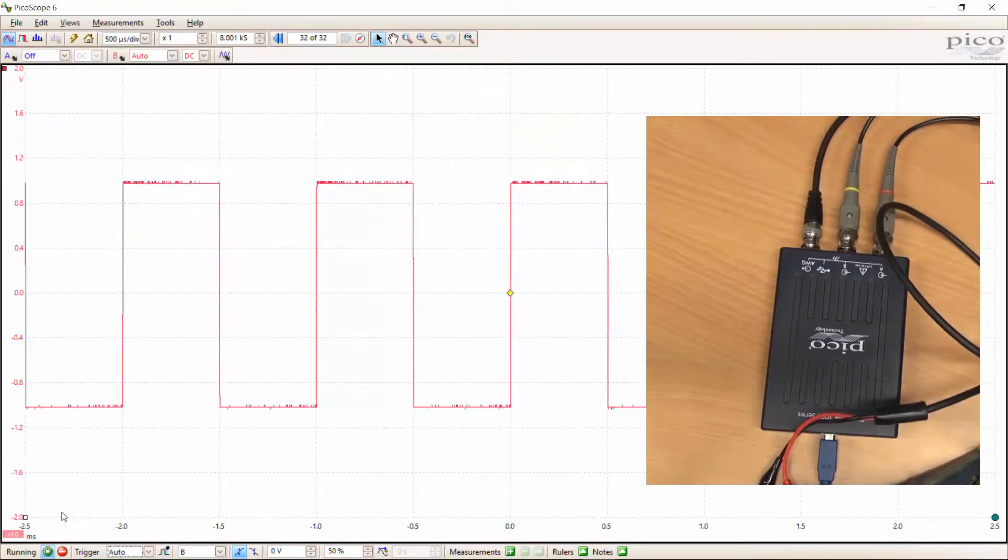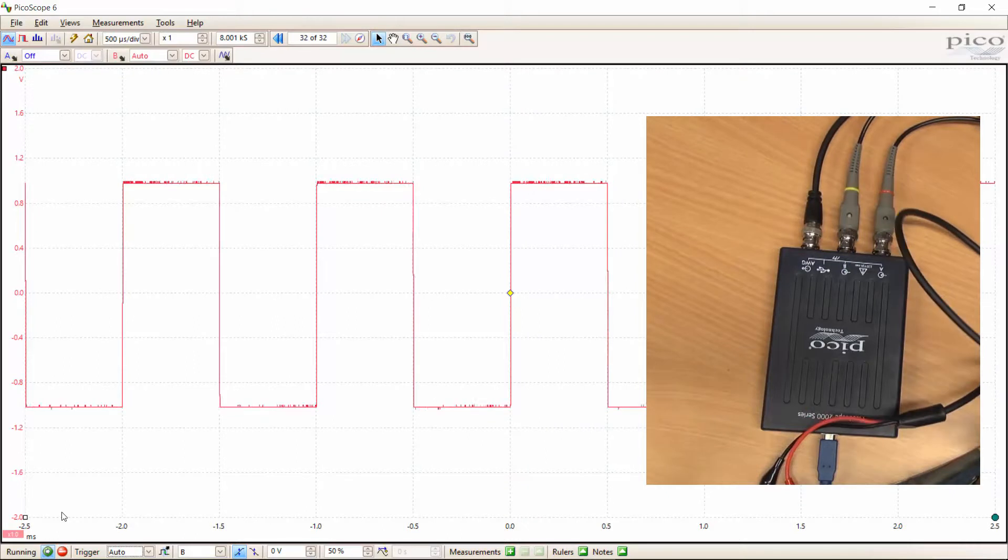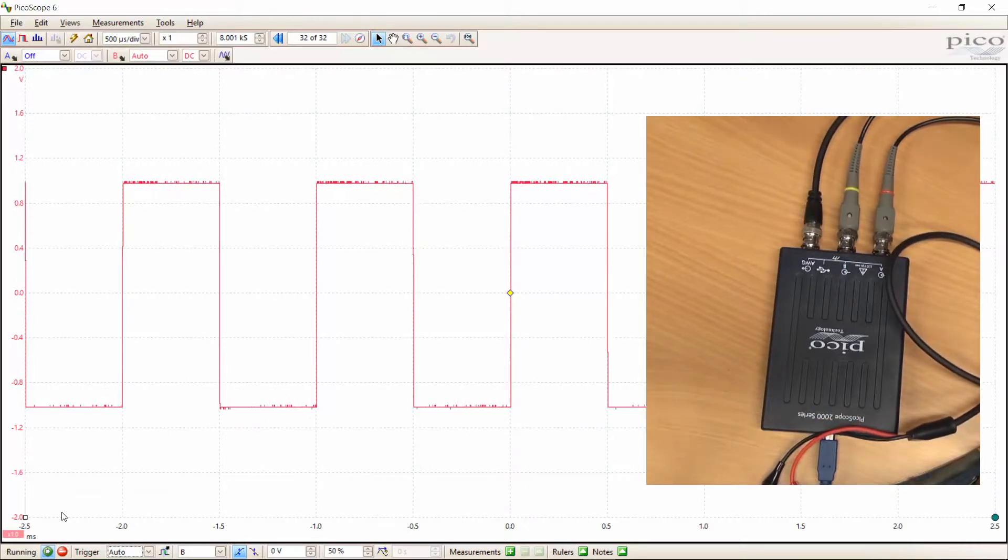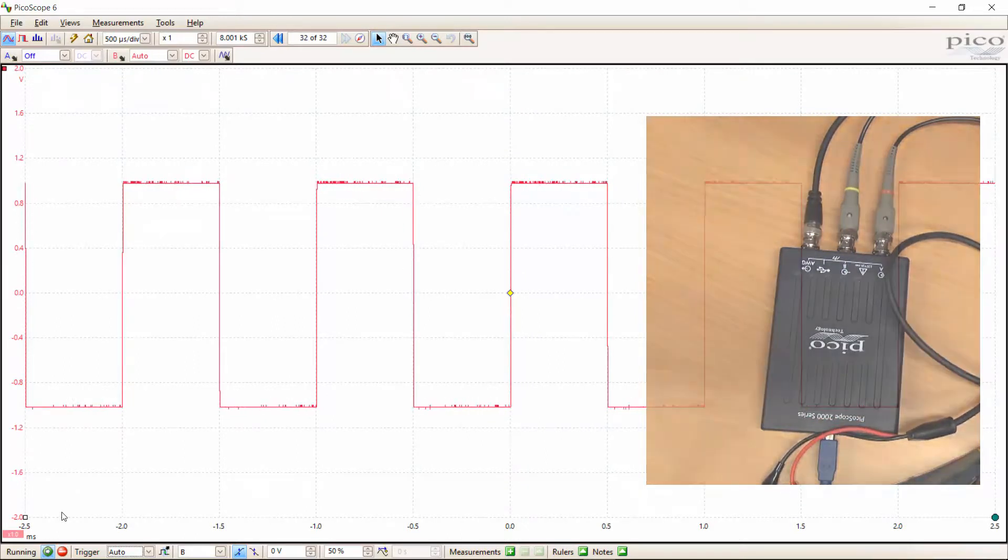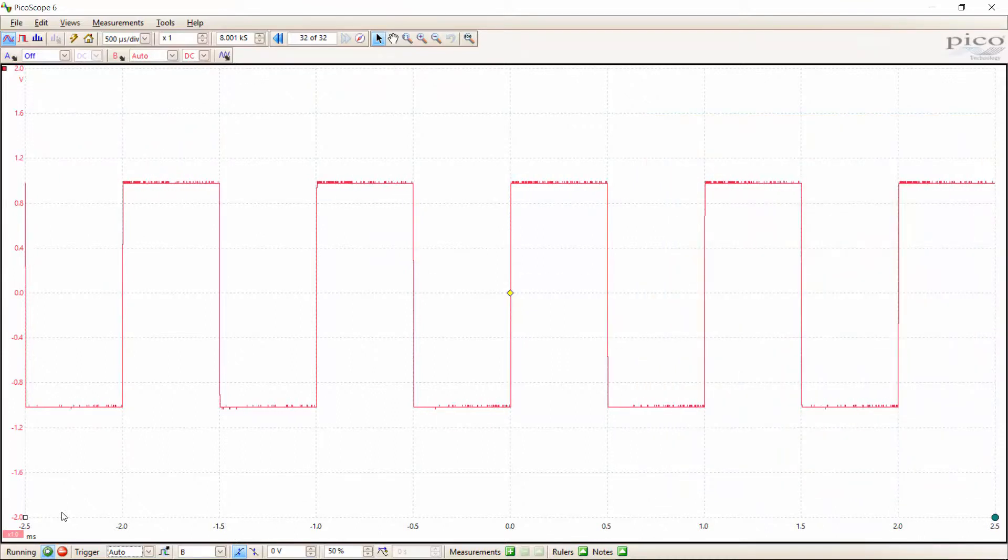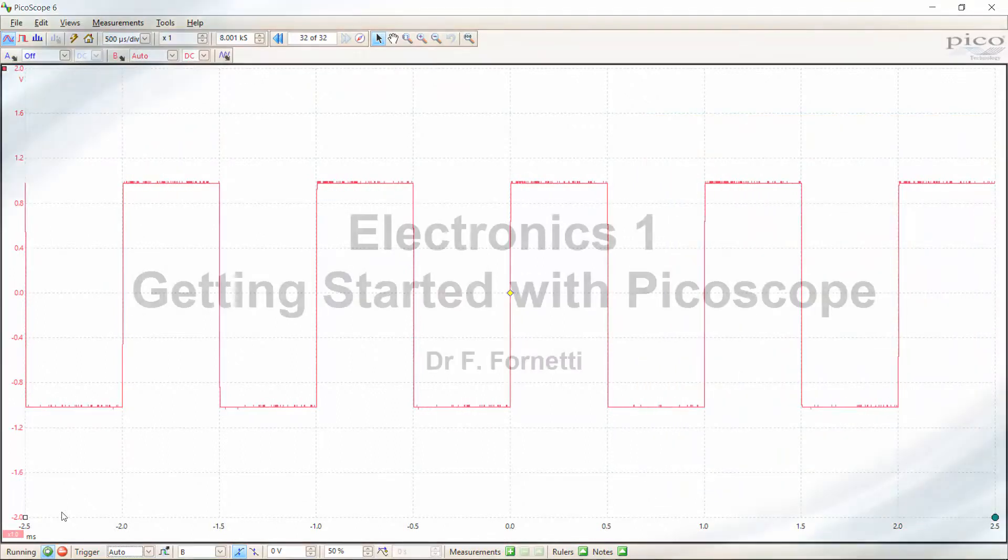We can simply work our magic until we get a flat top and a flat bottom. So now we've got our two probes calibrated correctly, and we can proceed to carry out any other measurements that we wish to carry out with the oscilloscope.